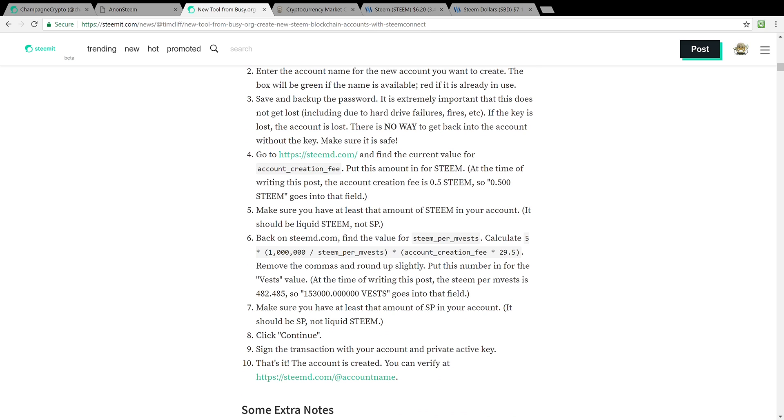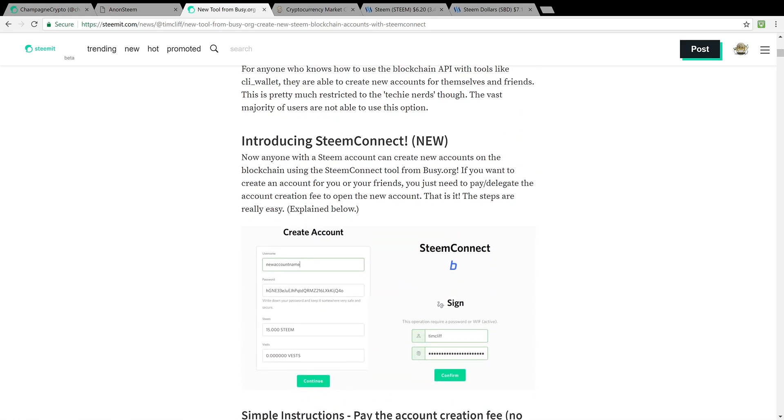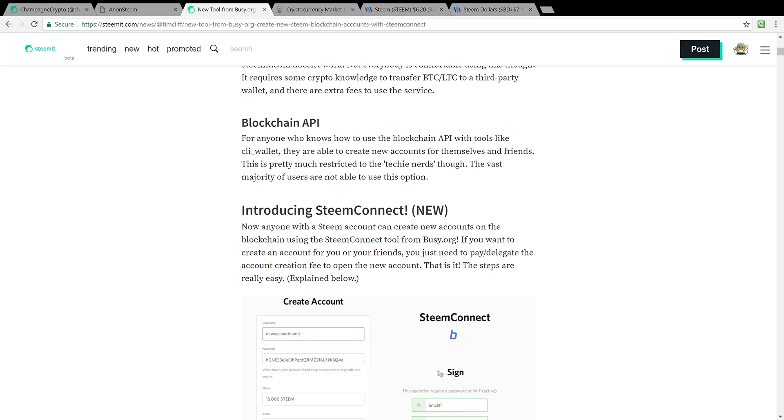So those are two ways through AnonSteem and busy.org through SteemConnect. If you want to go ahead and start getting up and running quickly and not have to wait for the approval process, check out those two links.